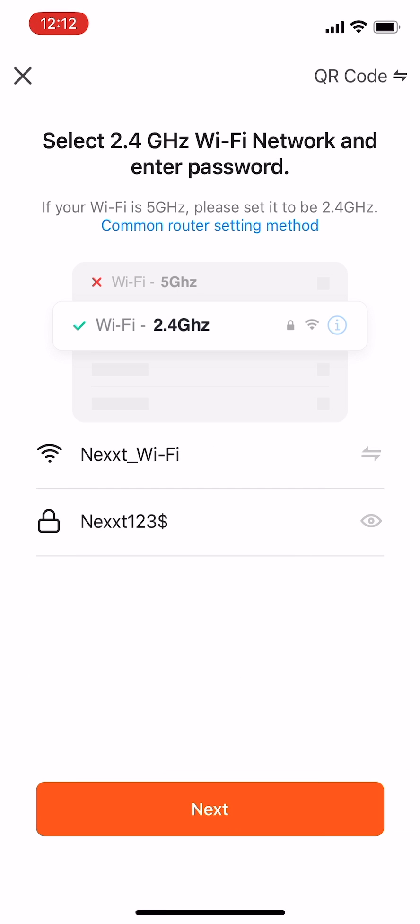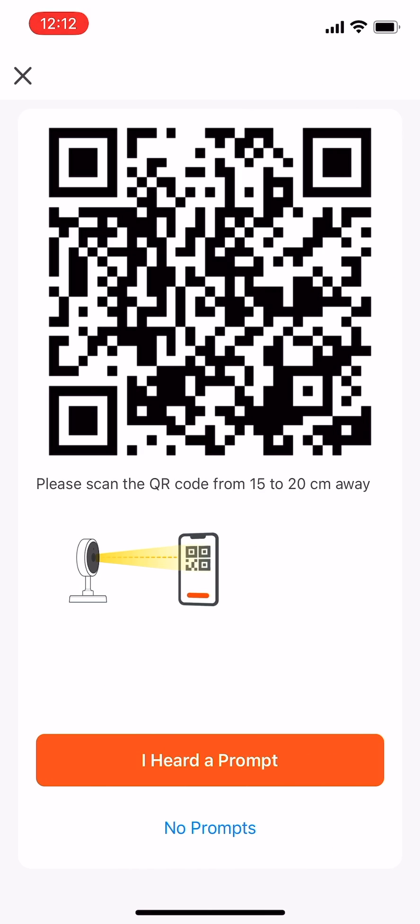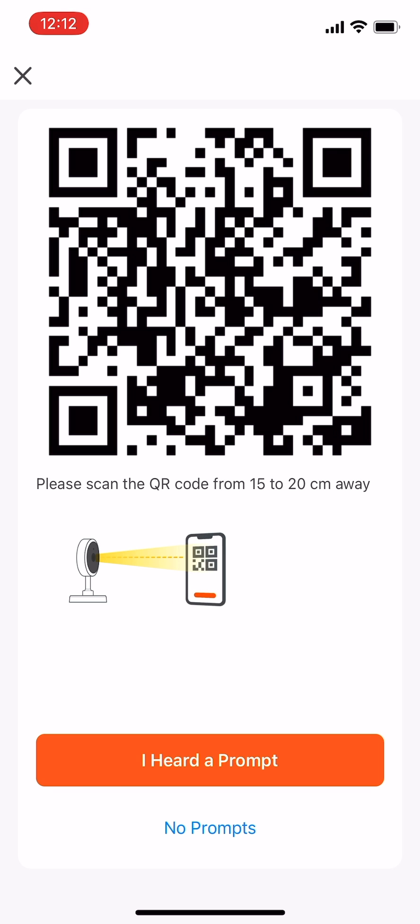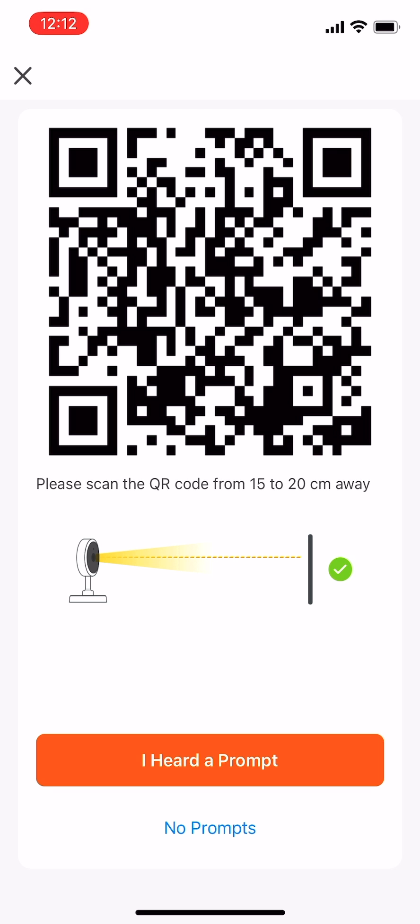Tap Wi-Fi 2.4 GHz, then tap Next. Scan the QR code on your screen by placing it in front of the camera. A green confirmation check mark will appear, followed by a chime. Tap 'I Heard a Prompt' to continue.